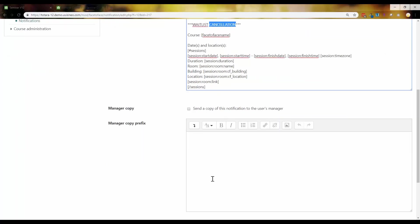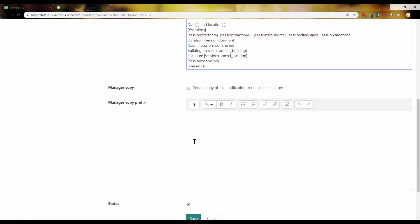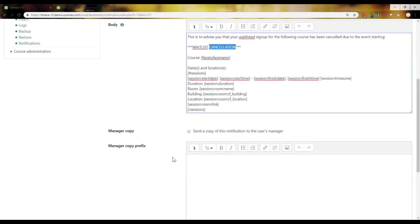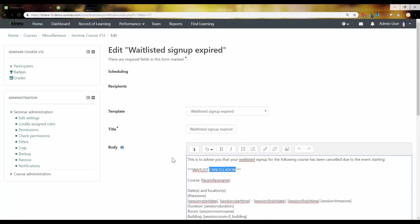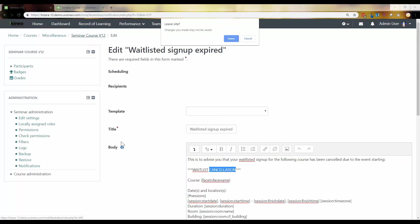As always, you can send a manager a copy. You can send them a copy of it as well. Status checkbox means that it's active and it will be sent.